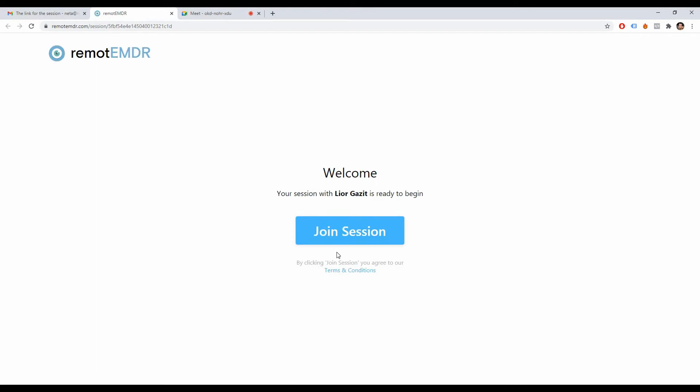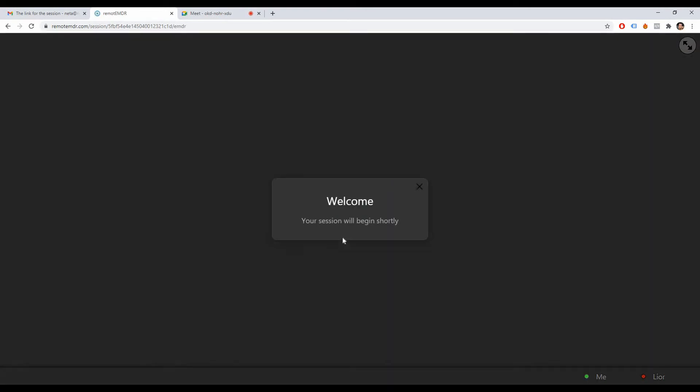Now, click Join Session and wait for your therapist to start it.